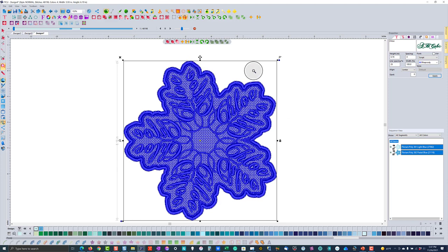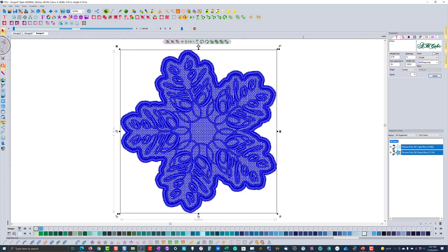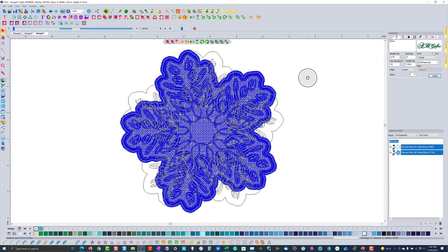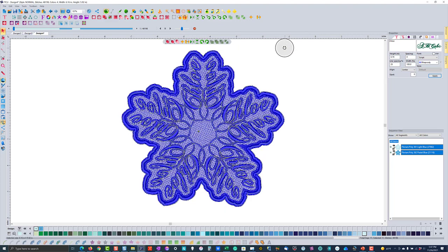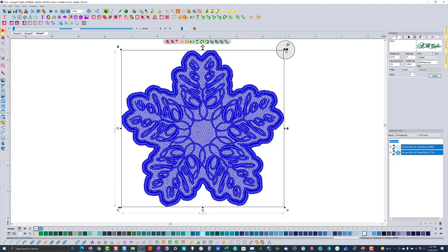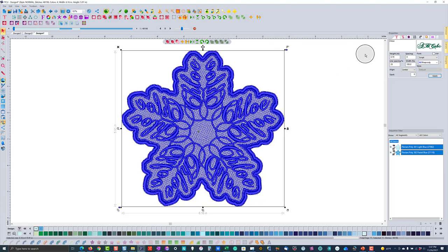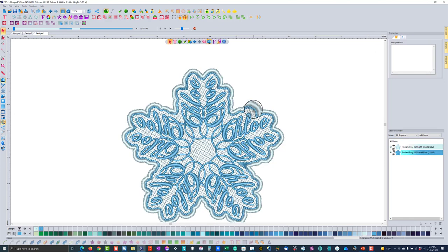I select everything and rotate it a little bit to get it kind of centered so it looks more like a star at the top. So now it's positioned well. To make this a free-standing lace design with a hanging loop, I grab the artwork tool and focus on the part where I want the hanger to be.